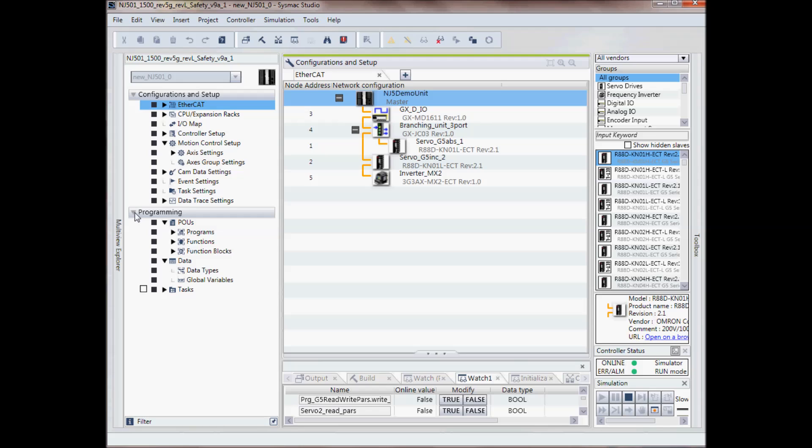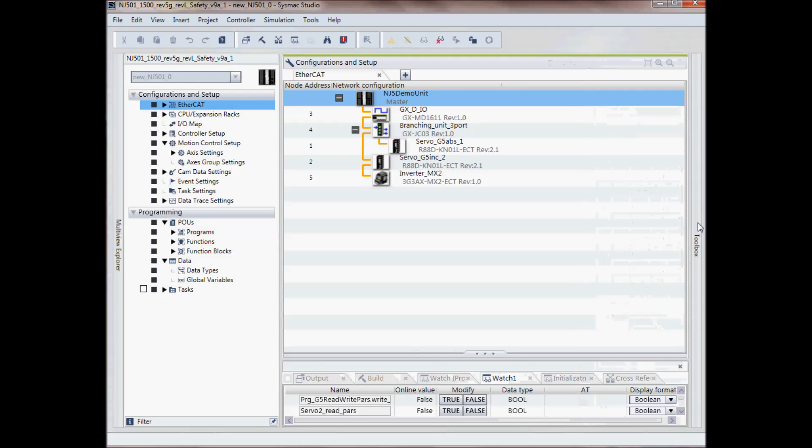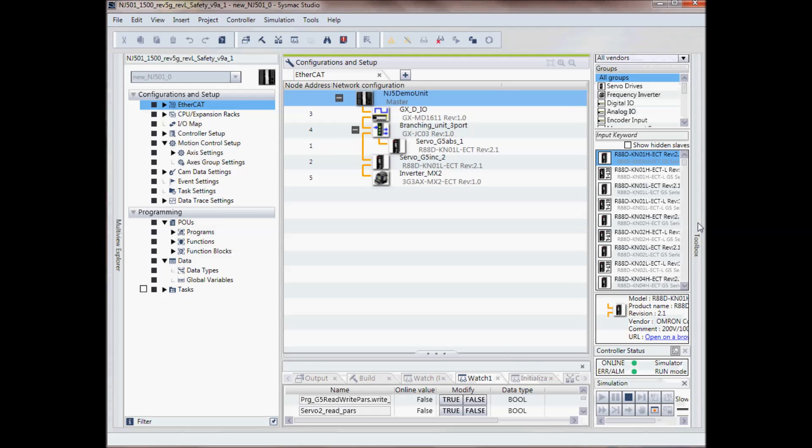On the opposite side I have my toolbar and again by pressing on the toolbar I can show or hide these different window panes. Down here at the bottom I've got my controller status and this will come up whenever I'm online or in simulation mode.